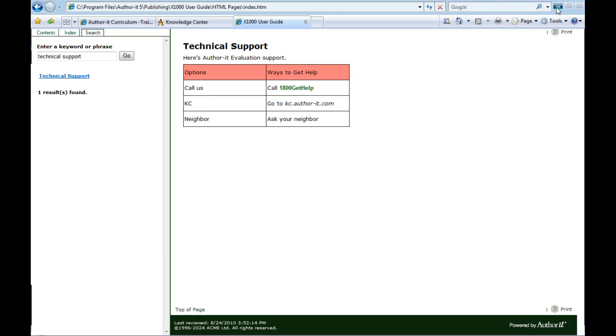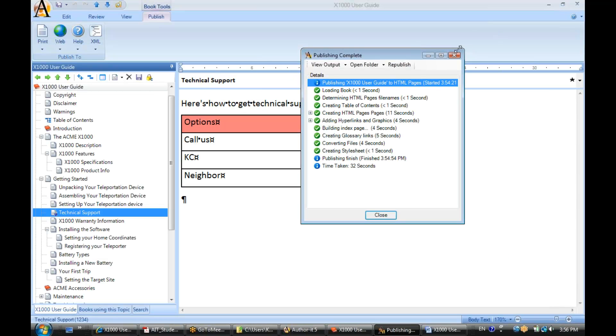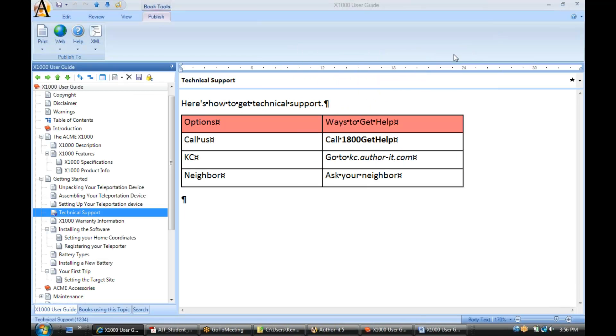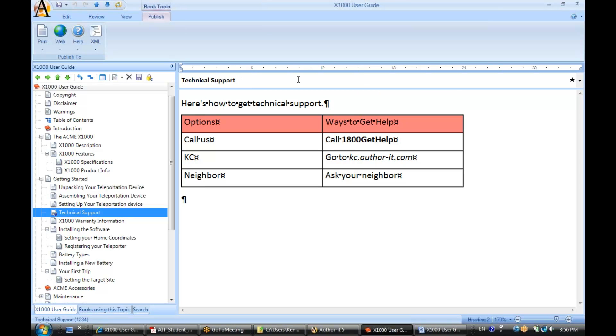Now, one last item I want to show you before we depart for the day, and that is this box that you see here.